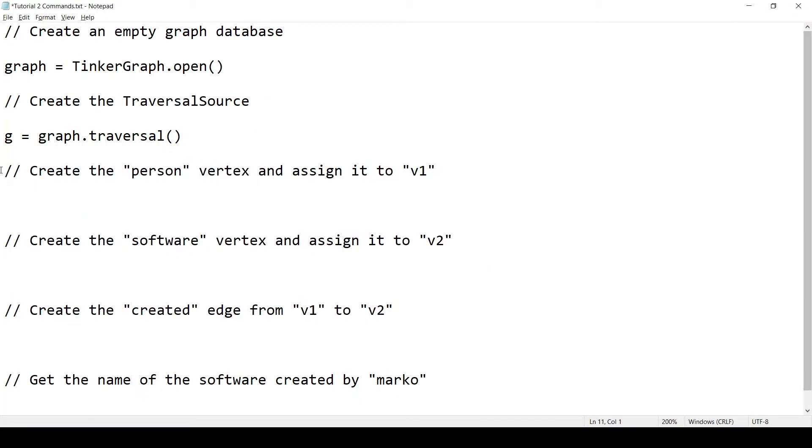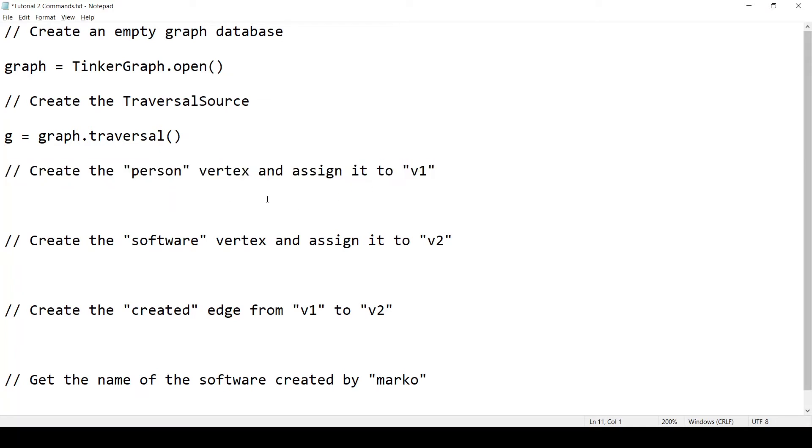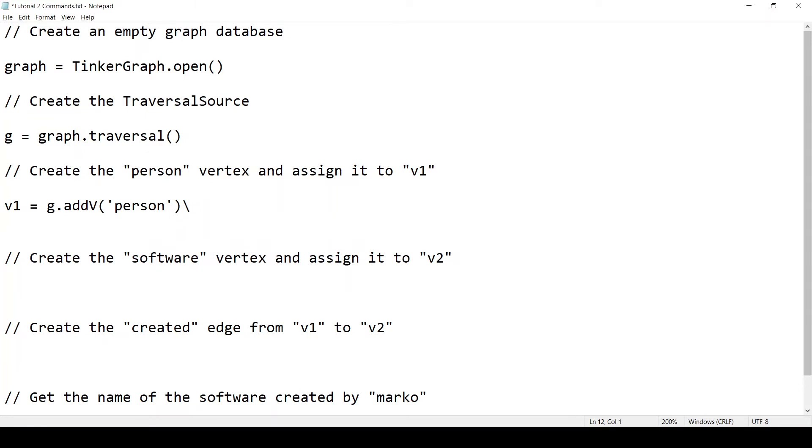So let's start creating this graph. We will start by creating the person vertex and assigning it to V1. So I'll write V1 equals G dot addV. And addV is the function that you call to add a new vertex to the graph. And it takes one argument, which is the label of this new vertex. In this case, the label is person. And this command will be a bit long, so I would like to write it on multiple lines. And the way to do that, to have a multi-line command, is ending the line with a backslash. And this tells the Groovy console that this is a multi-line command. There is more that's coming on the next line. So do not execute the command yet. Just wait for what's coming on the next line. And after the backslash, I can go to a new line.